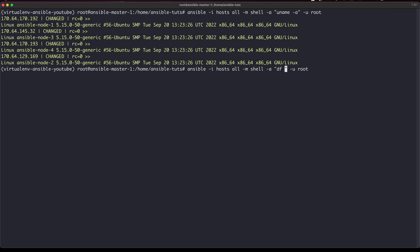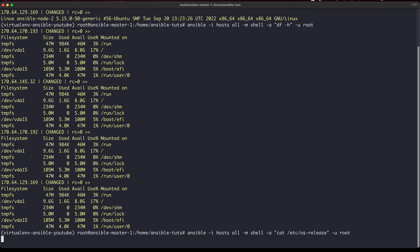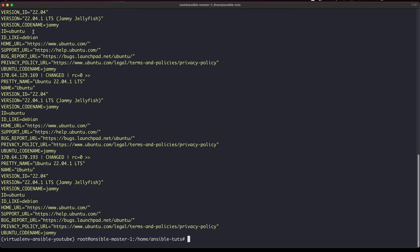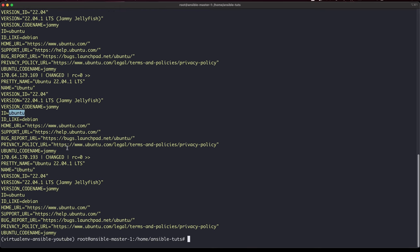Similarly, another thing you can do is check the OS release. This is an exact example — instead of going to each machine and running it one by one, you can use Ansible to check all of them at once. Running 'ansible all -i inventory -m shell -a "cat /etc/os-release" -u root' will go there and give all the release versions. I'm using Ubuntu, so it shows Ubuntu.